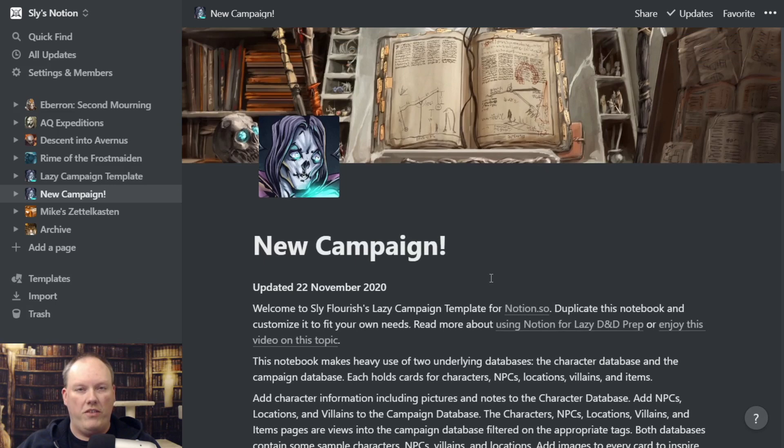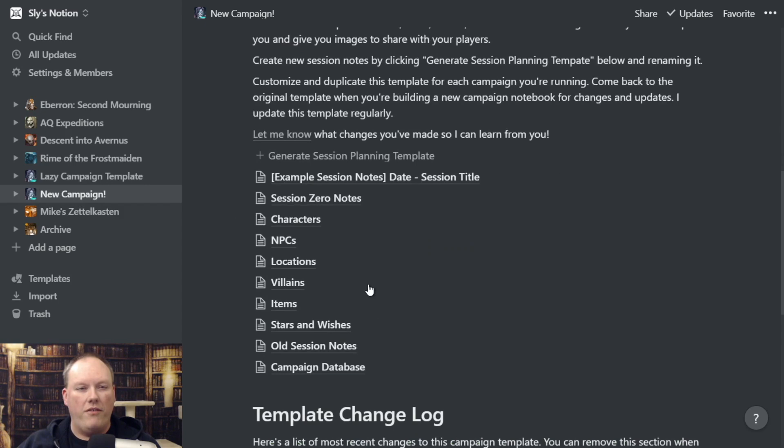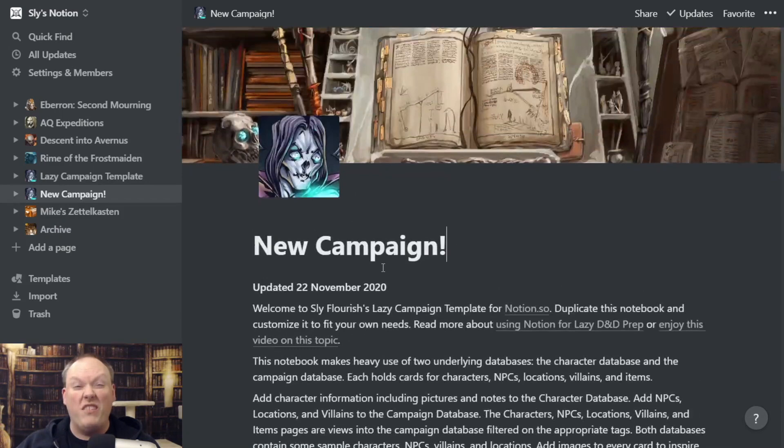I've put a lot of instructions into the template to help you walk through all the steps, so hopefully it's relatively self-explanatory. It has a lot of topics about how to use it. I also have a changelog down here that tells you about things I've updated in the template. I don't update it often, but every so often I'll find something really useful and add it. So if you want to see if things have changed since you last used the template — maybe you're between campaigns — you can go to the original template and look at the changelog.